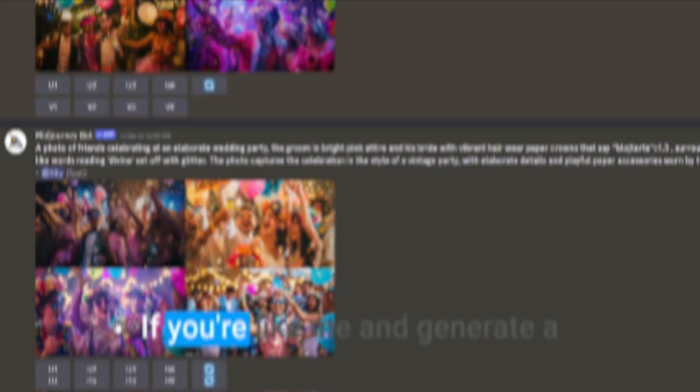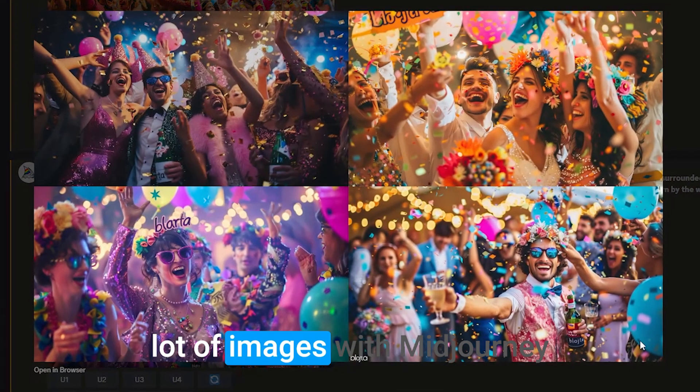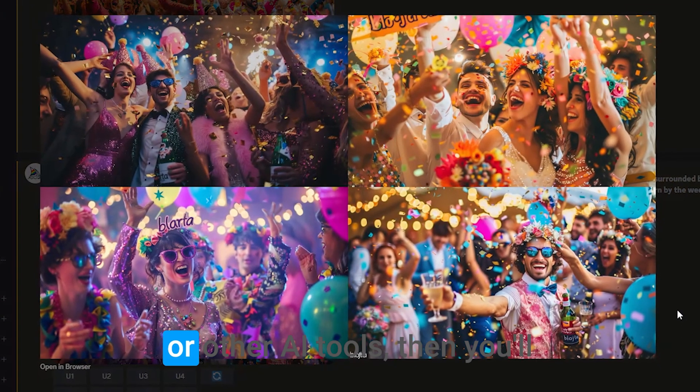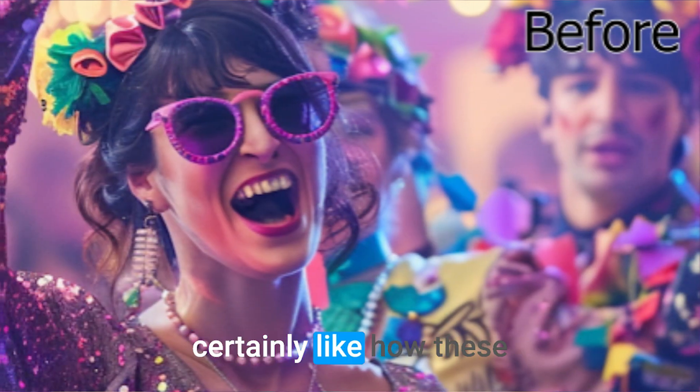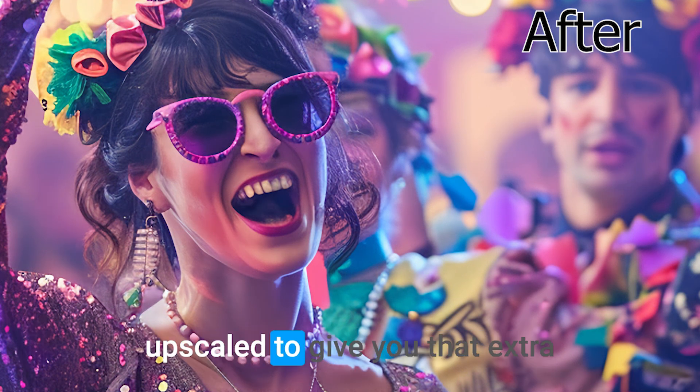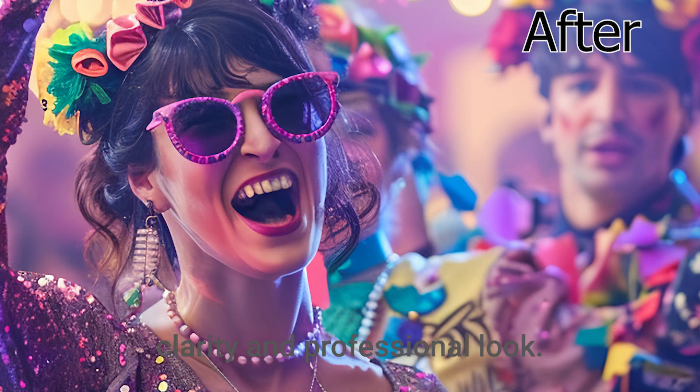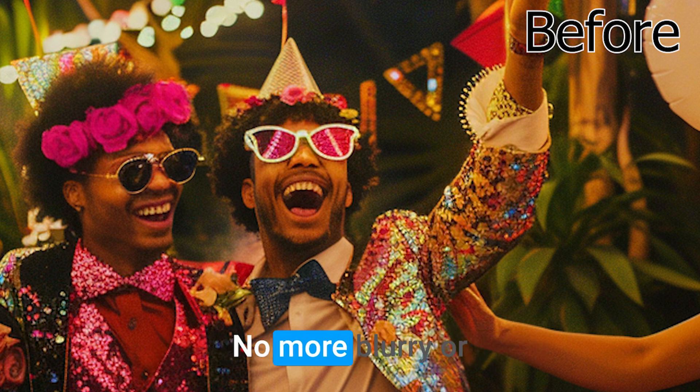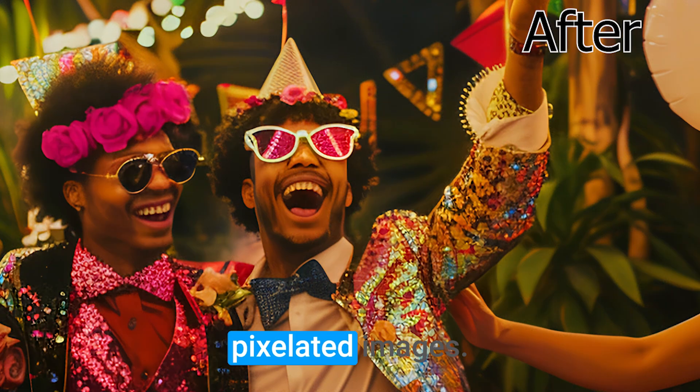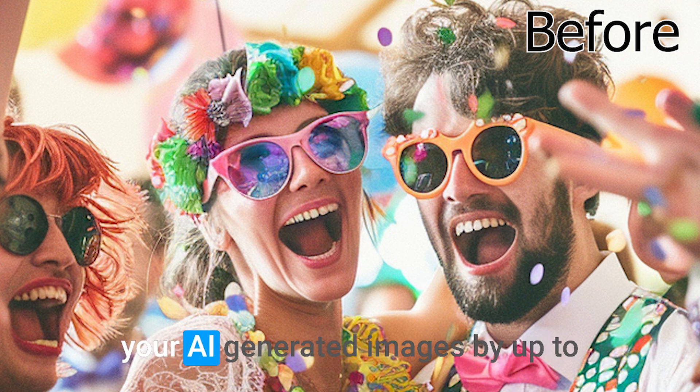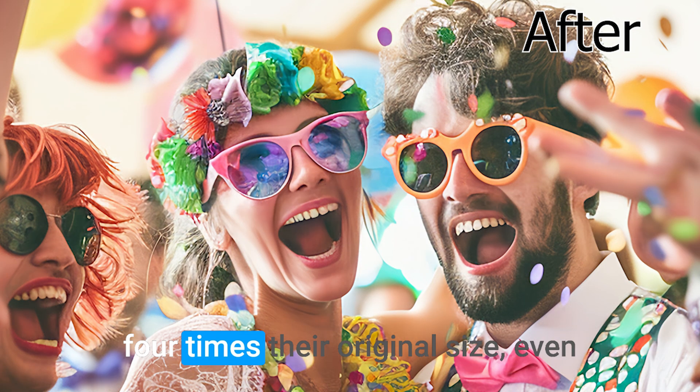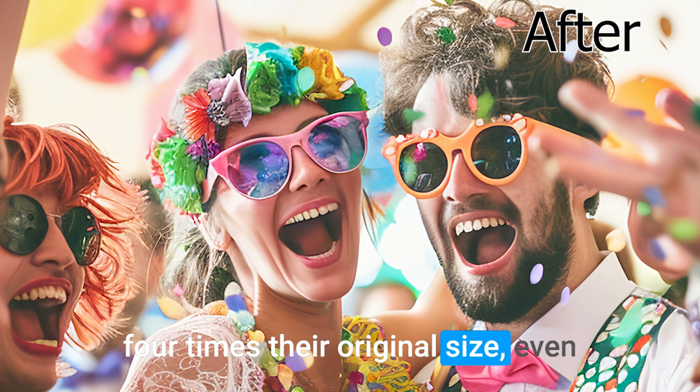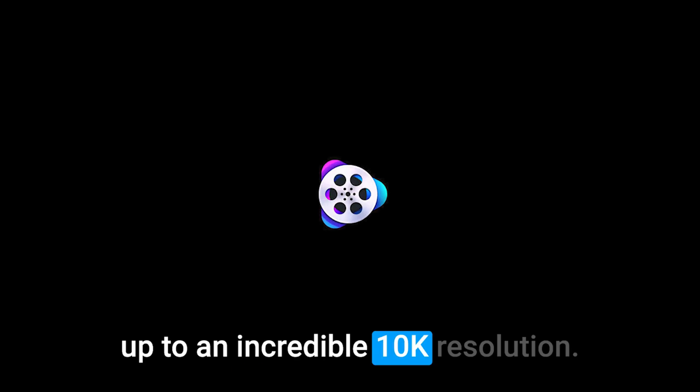How about your images? If you're like me and generate a lot of images with Midjourney or other AI tools, you'll certainly like how these images can be enhanced and upscaled to give you that extra clarity and professional look. No more blurry or pixelated images. With this tool, you can enhance your AI-generated images by up to 4 times their original size, even up to an incredible 10K resolution.